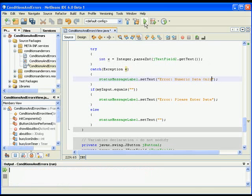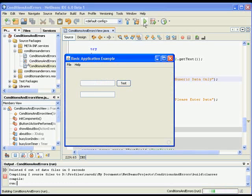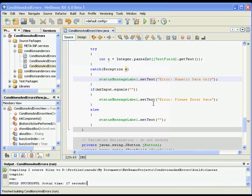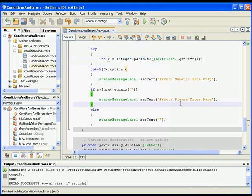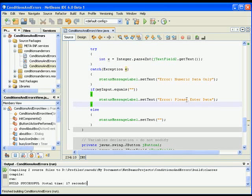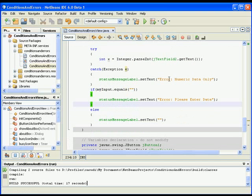So basically try and get the content of this, put it in X field 2. If it works fine, otherwise status message label 1 dot set text numeric data only. Of course I have a problem here because my logic here is clearing the message, the label. So I will just get rid of that for now and I run it again.